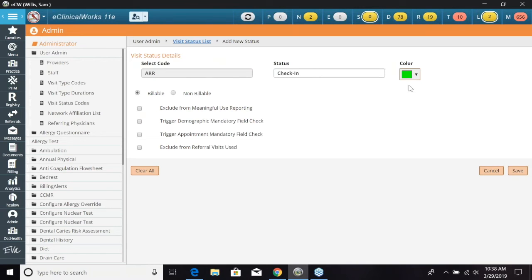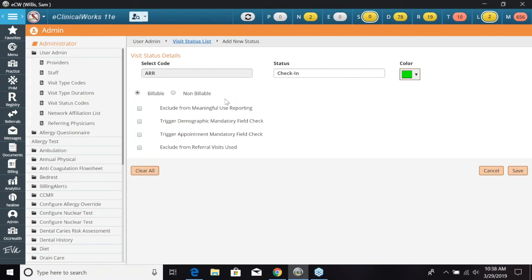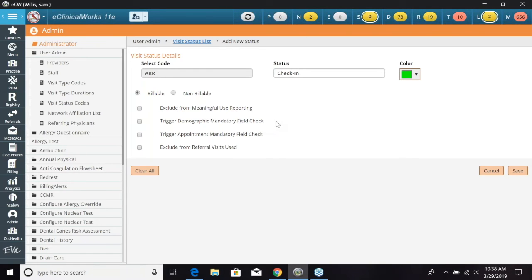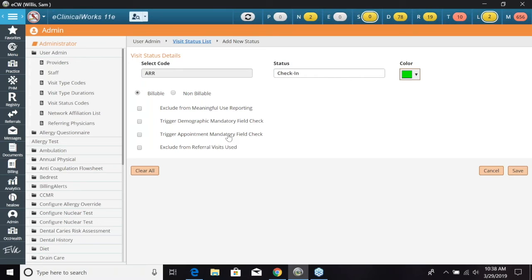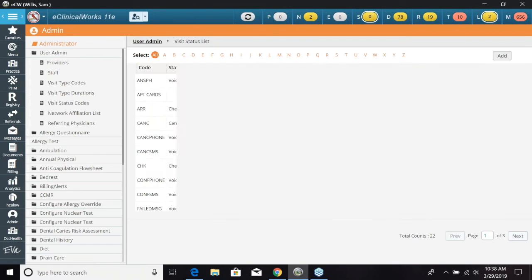So if we open this up with the edit button this is going to show what our code is, what our status is, and again we're going to give this a color preferably a lighter color. You have the options of billable or non-billable, exclude from meaningful use reporting, trigger demographic mandatory field check which would be really used for this check-in status. So when the patient gets checked in it'll look and see if there's any mandatory fields in that patient's demographics that have not been filled out. You can also trigger appointment mandatory field and you can exclude from referral visits used. So we're just going to go ahead and click save for this.